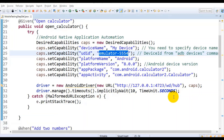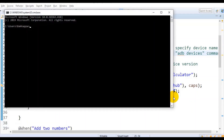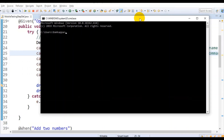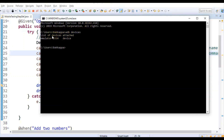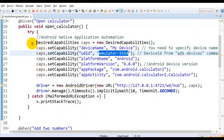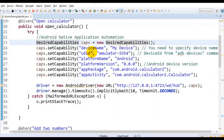Just type cmd to open the command prompt, then enter the adb command. Here you will get the list of devices. In my case only one emulator is connected, so it is displayed here. You need to copy this particular name and specify it for the UDID.